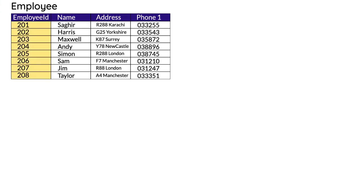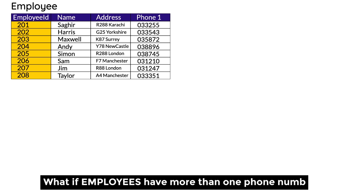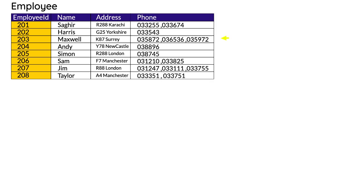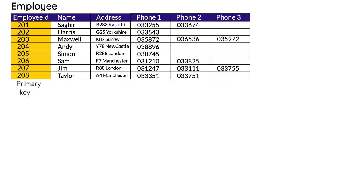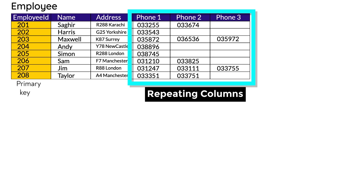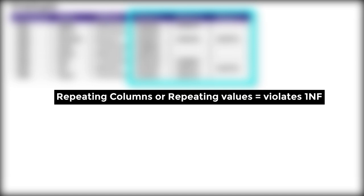In this example of the employee table, employee ID is the primary key and it has values of name, address, and phone number. What if an employee has more than one phone number? You could write them by separating with commas in a single column — that's repeating values in a column, which violates First Normal Form. The other possibility is writing them in different columns, and that's repeating columns, which also violates First Normal Form.